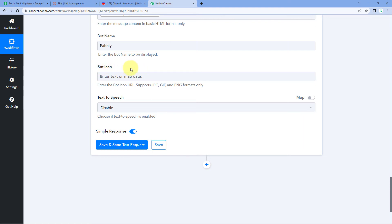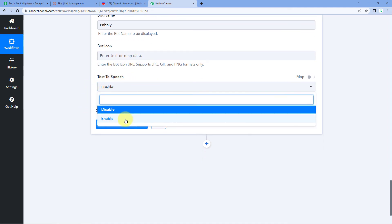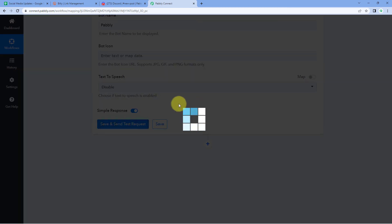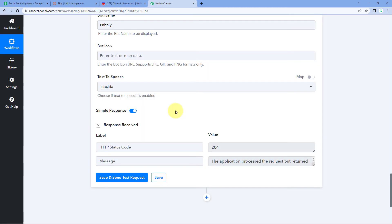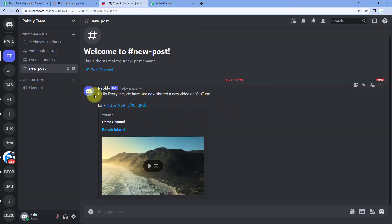The bot icon field is optional, so I'm leaving it for now. Finally, it asks about text-to-speech — I don't want to enable that, so I'm selecting Disable. Then click Save and Send Test Request. We receive a positive response showing that the message we created has been sent to our Discord channel. Let's verify by going to our Discord channel.